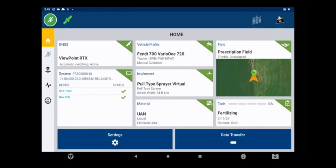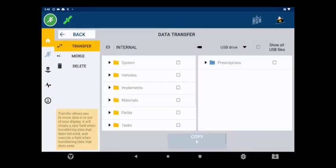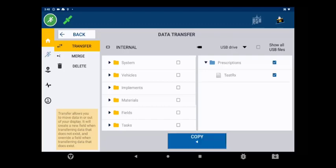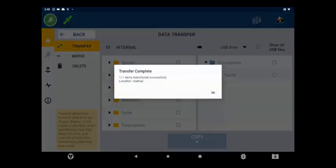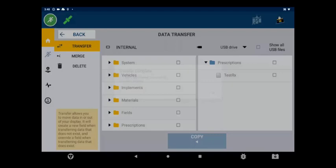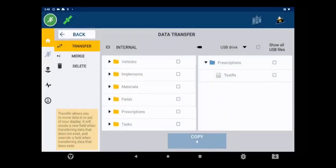Moving on to the display with the Precision IQ app open, tap on Data Transfer and insert the USB drive. Then copy the desired prescriptions to the display. It's worth your time to double check the Display Prescriptions folder to ensure a proper transfer of the files.